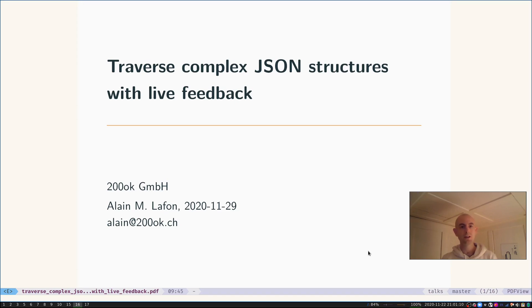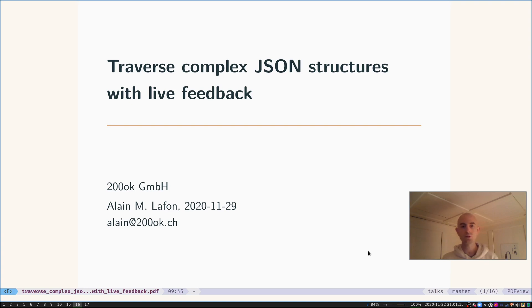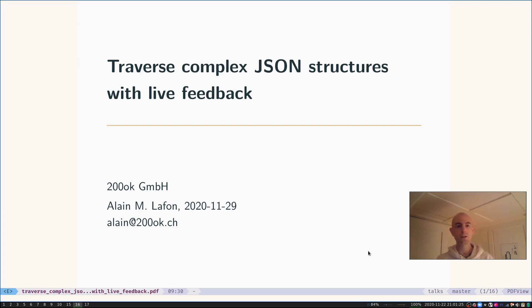Hello everyone and welcome to this short lightning talk: Traverse Complex JSON Structures with Live Feedback. This is a pre-recorded talk and part of the EmacsConf 2020 schedule.